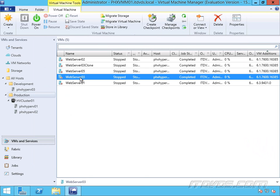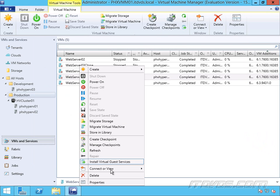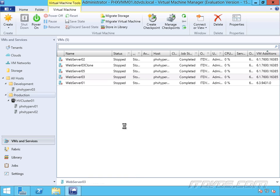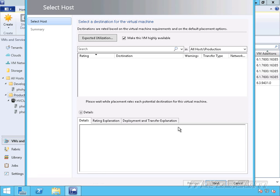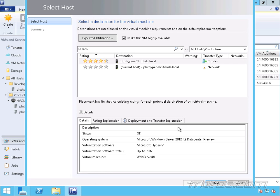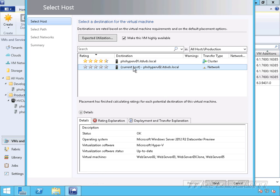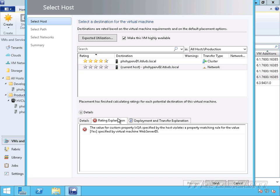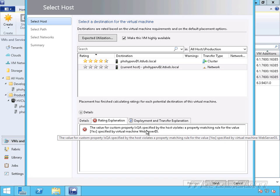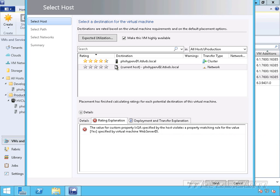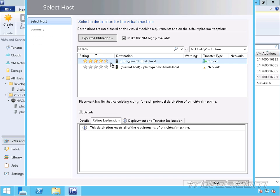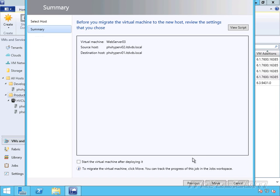Now let's go up to Web Server 03 and migrate our virtual machine. And we can see the current host has no stars. And we get a rating explanation down here. The value of the custom property isQA doesn't match. So it was only able to be on this host because that's where it was before we created the placement rule. But now you can see the only one I can migrate it to is PHX Hyper-V 01. So I can go ahead and migrate it.